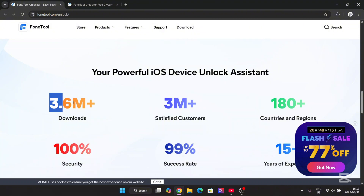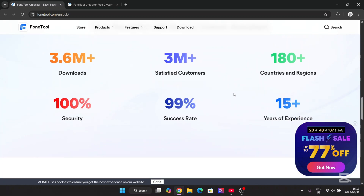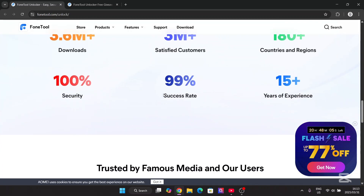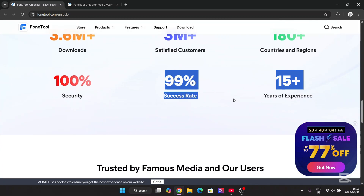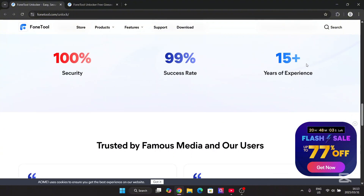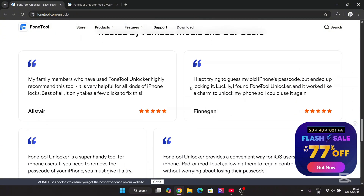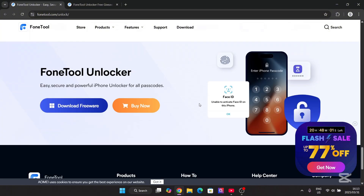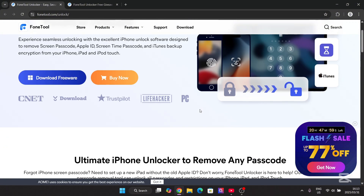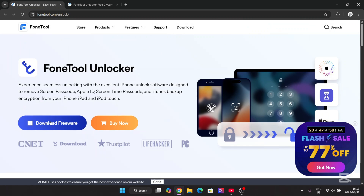As you guys can see, over 3 million downloads — pretty impressive. 3 million satisfied customers, available in a lot of countries, a 99% success rate, and 50 years of experience. To install this amazing app, simply hit download.